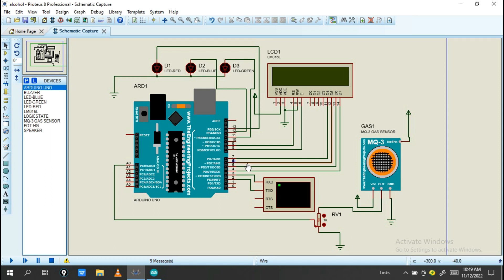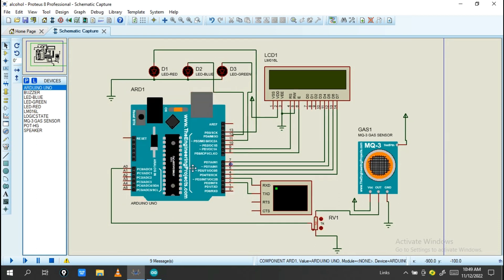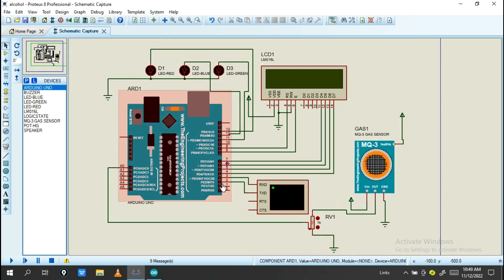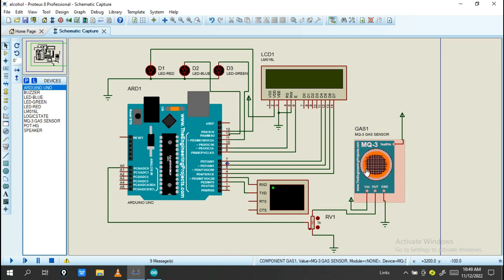We have this GSM module. But first, before proceeding, you must know all the devices needed for this project. First device used is Arduino. Also I have this 16x2 liquid crystal display, and I have this gas sensor.